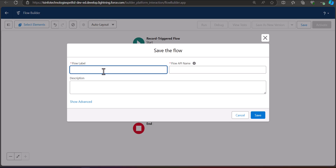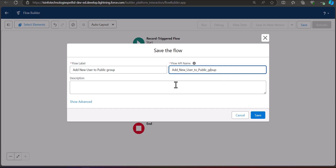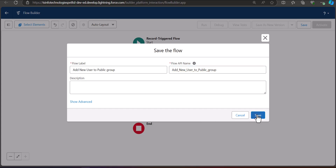Enter the flow label as 'Add New User to Public Group' — the API name will be auto-filled. You can also enter a description for the flow. After entering the label and API name, click the Save button.